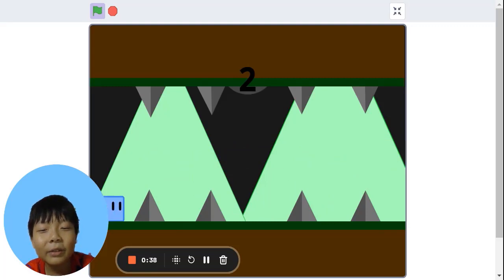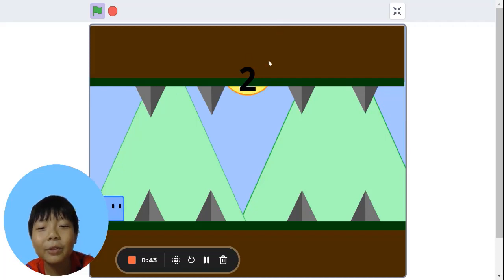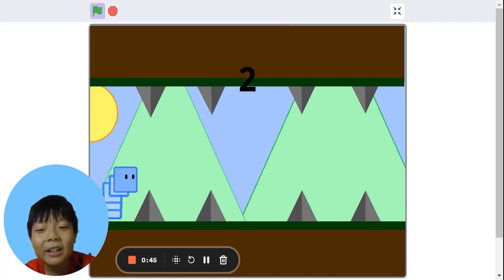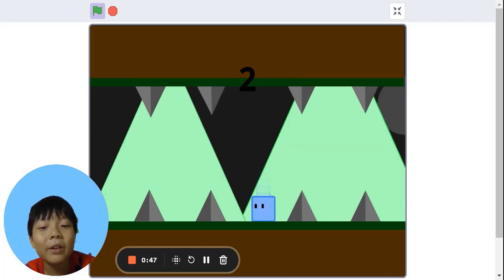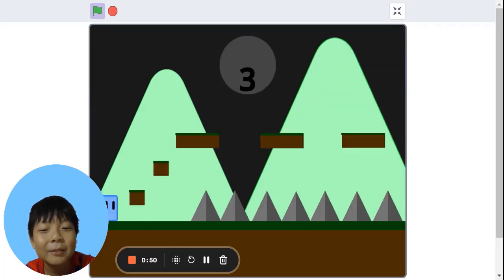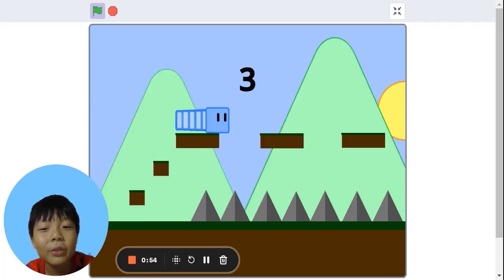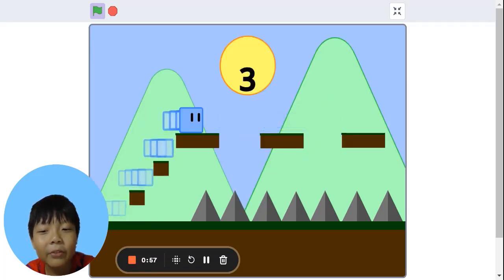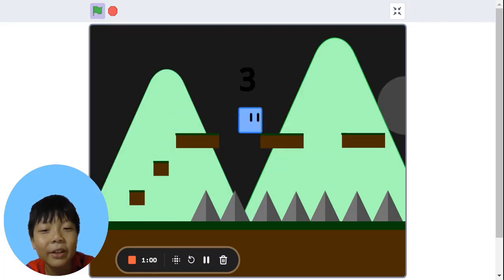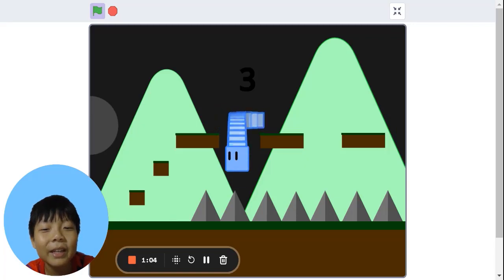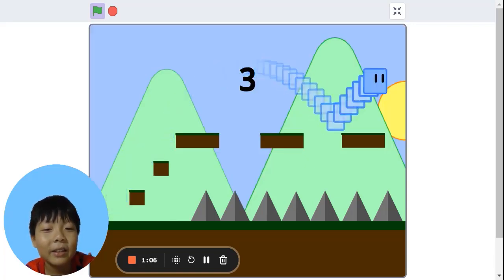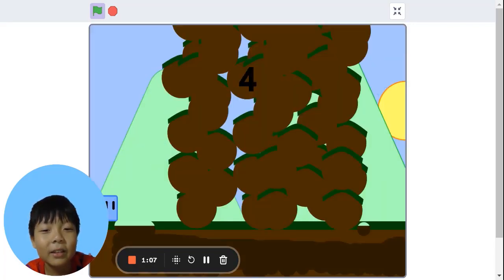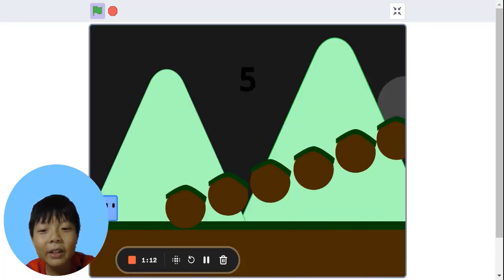This one has the spike on level 2. We can jump over, but we need to hold the jump button. Now we need to avoid the gaps while avoiding the spike here. Now we need to crawl down here.